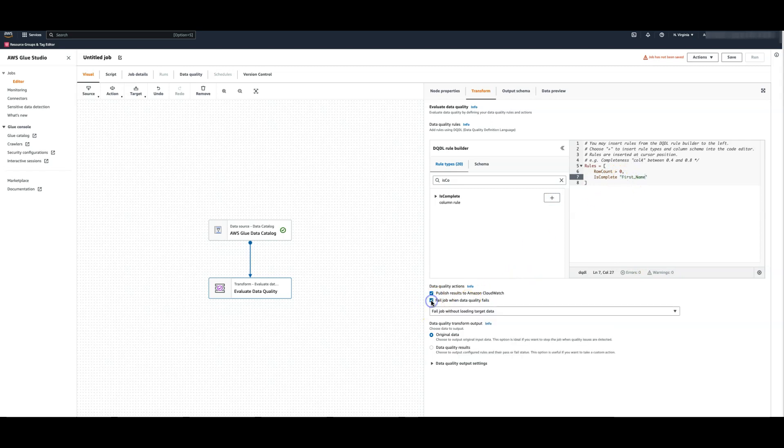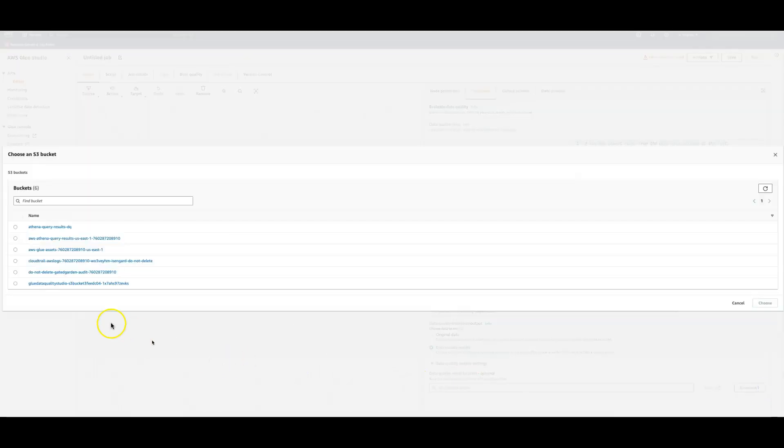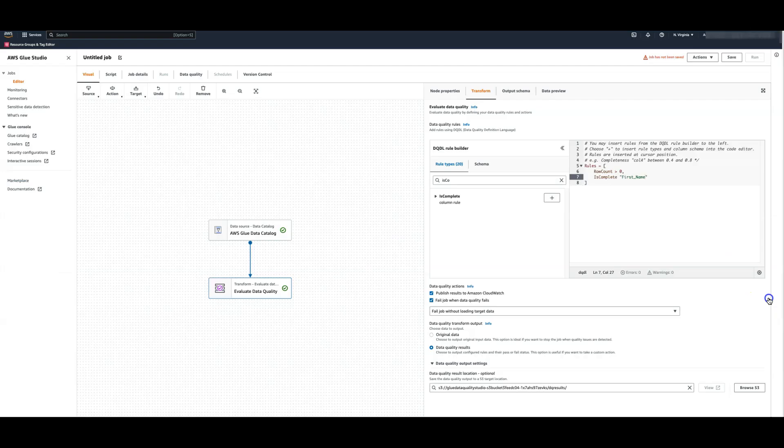Let's make sure to fail this job when the data quality rules fail by selecting this option. I'll also select the option to publish results to CloudWatch so that I can set up alerts when the rules fail. I also want to query and build dashboards to analyze data quality results so I'm going to provide an S3 location to capture historical data quality results.